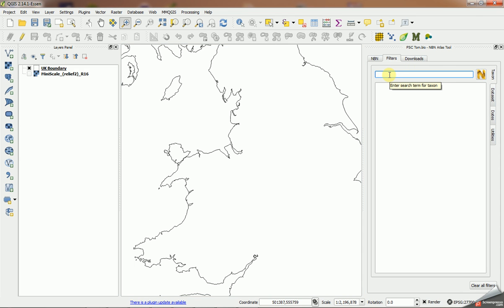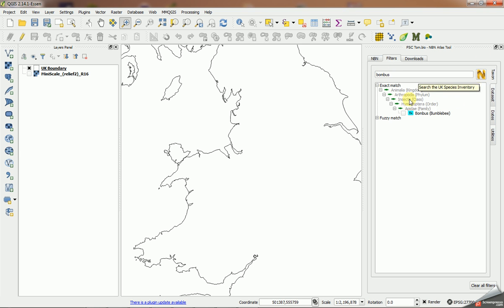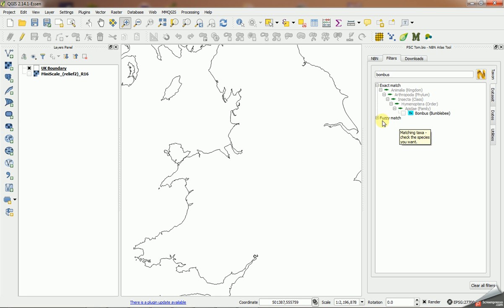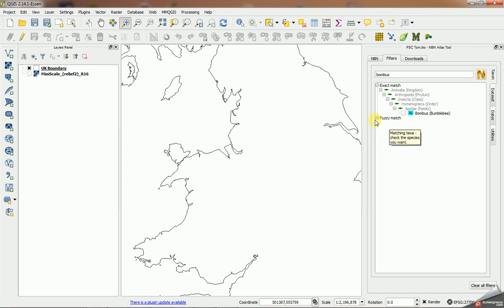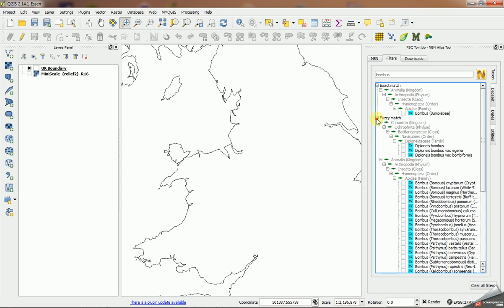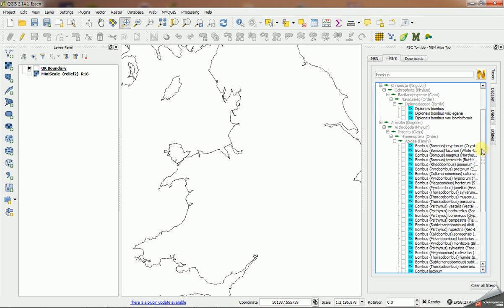So I'm going to search on the string Bombus and you'll see it comes back with two top-level nodes: exact match and fuzzy match. Things which exactly match my search term are shown up here, so in this case it's the genus Bombus. But under this fuzzy match, if I expand it, you'll see other things which match it, for example the individual species.